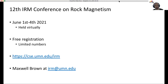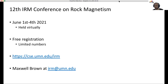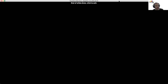As a quick announcement from our colleagues at the Institute of Rock Magnetism: later this year they'll have their 12th IRM conference on rock magnetism, running from June 1st to the 4th, 2021, held virtually like all conferences this year. There is the option for free registration with no registration fees, but there are a limited number of positions available. If you want to find out more information, have a look at the IRM website or reach out to Max Brown at the IRM at umn.edu. Thank you all very much and thank you for joining this week's Magnets.